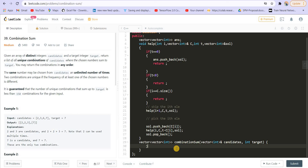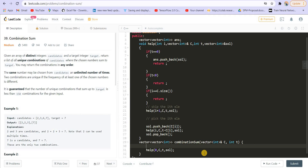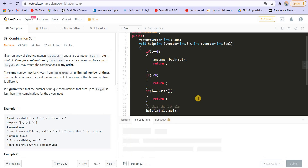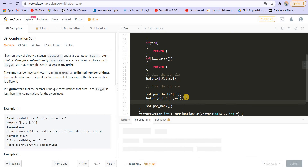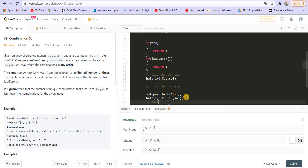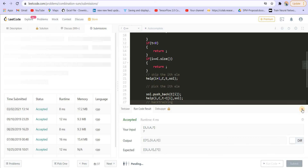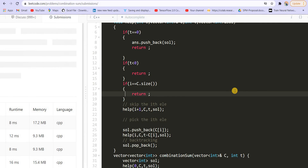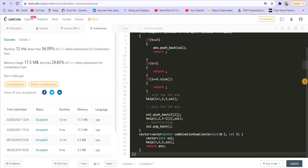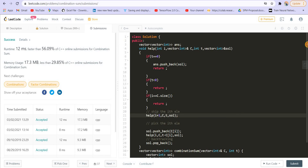We call this function from the main function as help(0, c, t, sol), where sol is a vector of int, and then return the answer. The global answer is a vector of vector of int. Running the code gives us the correct answer. Submitting it — it got accepted! If you liked the video, make sure to leave a like. For more such content, subscribe to the channel and hit the bell icon.